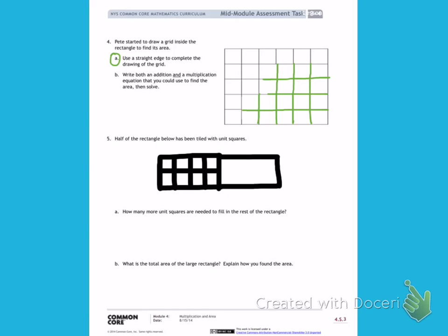Letter B. Write both an addition and a multiplication equation that you could use to solve the area. Then solve. Let's start with multiplication. I have been working in class on multiplication, and I can use the number of boxes going across to tell me the lengths.